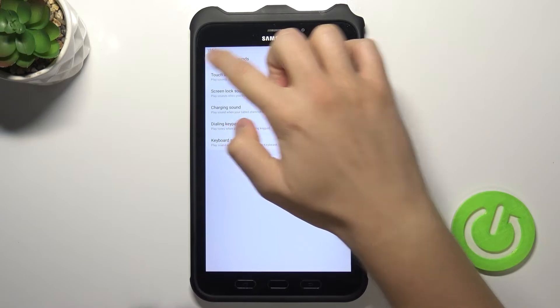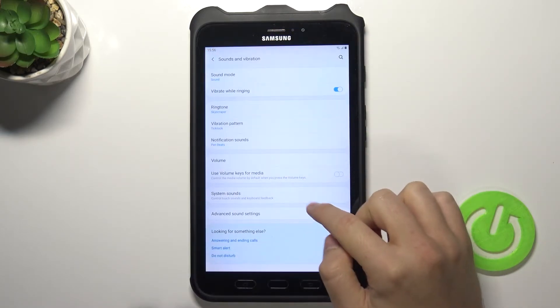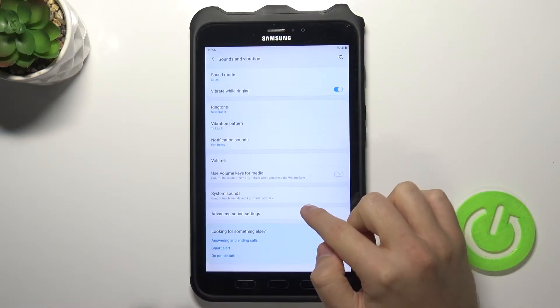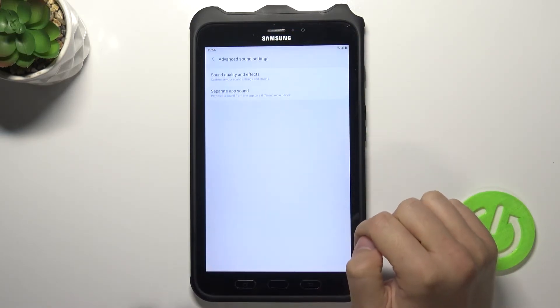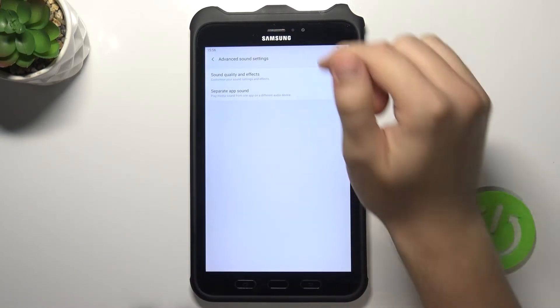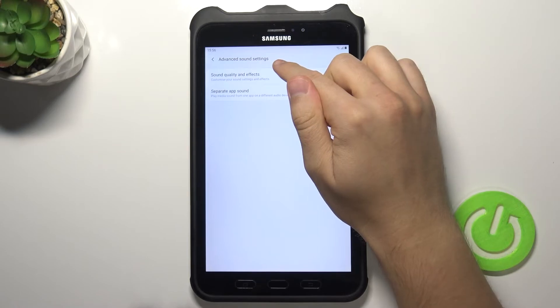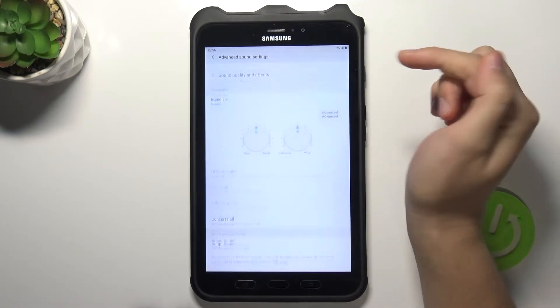And here we can find also the advanced sound settings. So we got sound quality and effects.